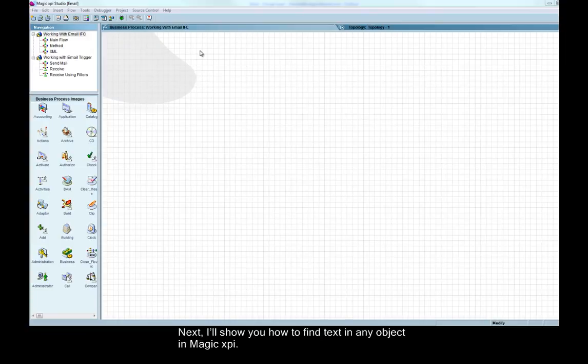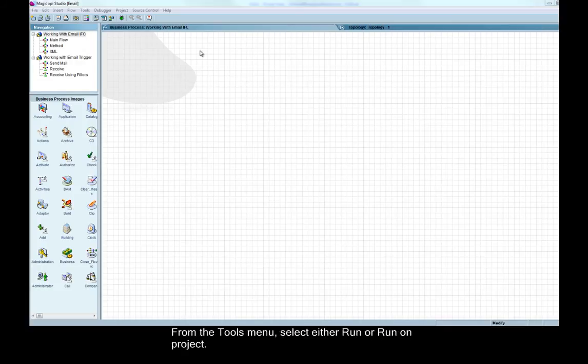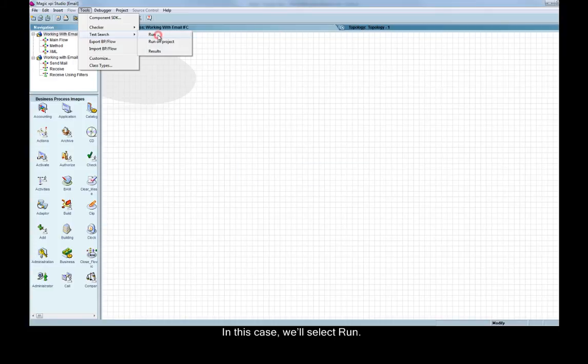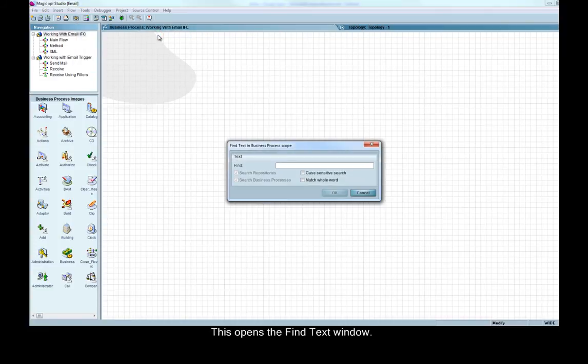Next, I'll show you how to find text in any object in Magic XPI. From the tools menu, select either run or run on project. In this case, we'll select run. This opens the find text window.